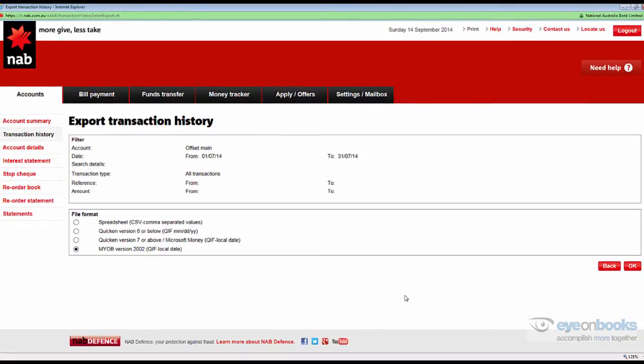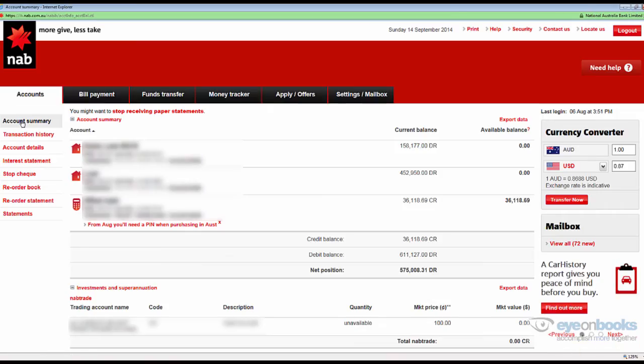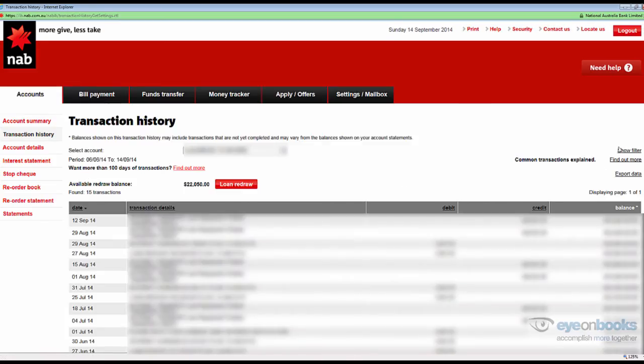If there are other bank accounts that you need to export, simply return to the account summary page, select the next account, and repeat the process from the show filter stage.